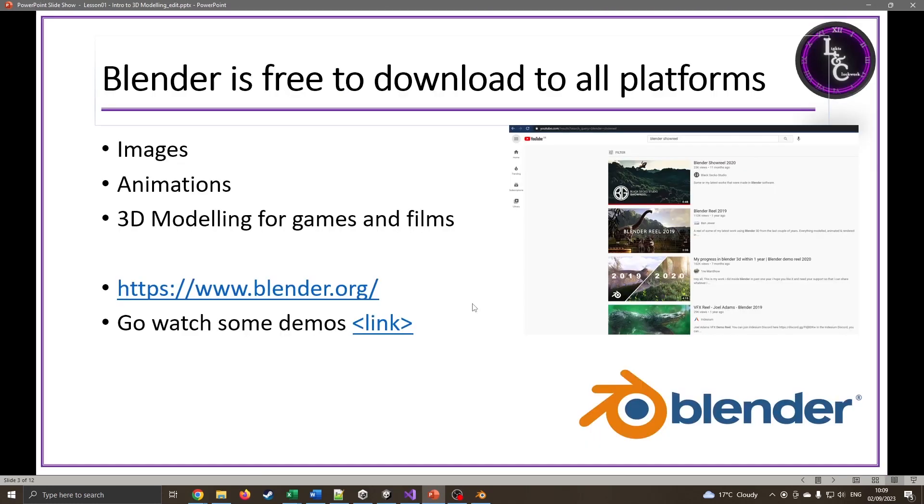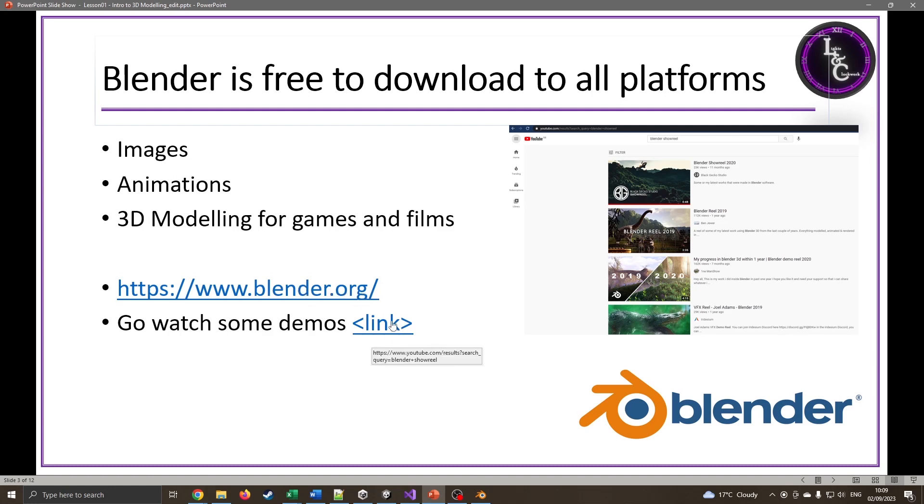Blender is completely free to download, that's what makes it popular. It's fantastic to use. We can make static images, animations, and 3D models. You can download it at blender.org. You can go look at some Blender showreels to see what it can do.